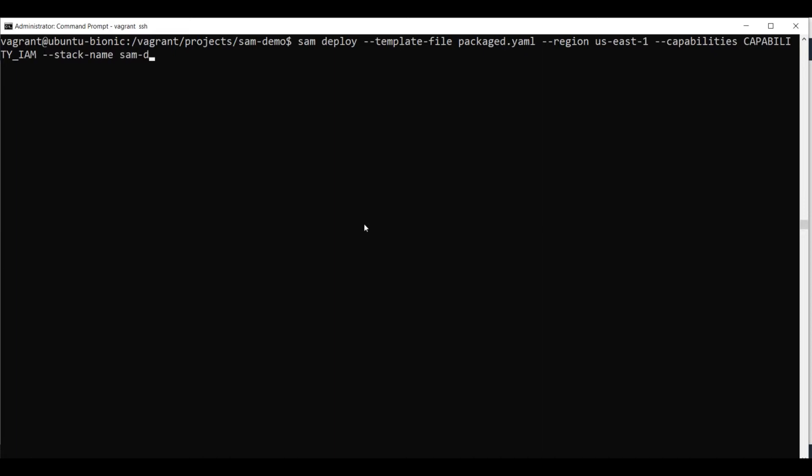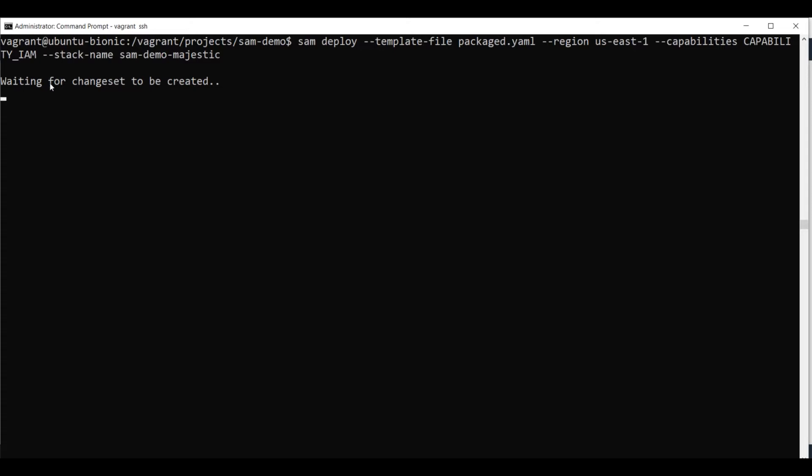SAM demo majestic. And now if I run this command, it should deploy the application to AWS. So it invokes CloudFormation and CloudFormation will start processing the template.yaml file and create all the resources for us that we need for this function to run properly.